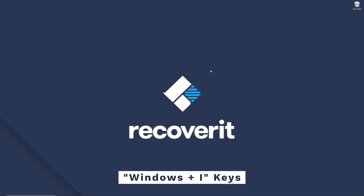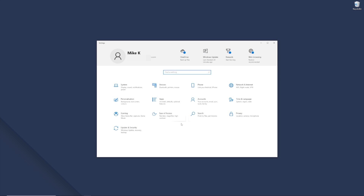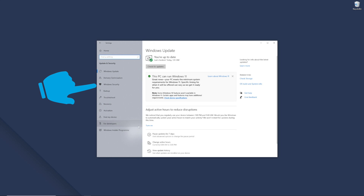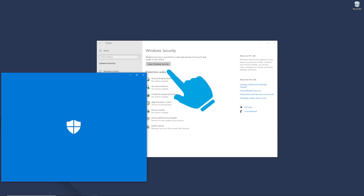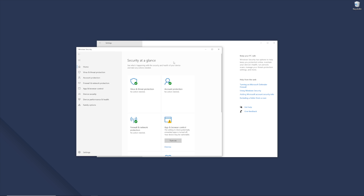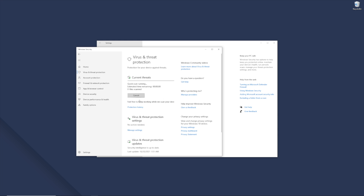Press the Windows and I keys together and when the window appears click on Update and Security. On the left menu bar click Windows Security and press "Open Windows Security". Then click on Virus and Threat Protection and then click Quick Scan to scan your entire system. In case the tool detects any viruses, it will automatically remove them instantly and you'll be able to access the taskbar directly.